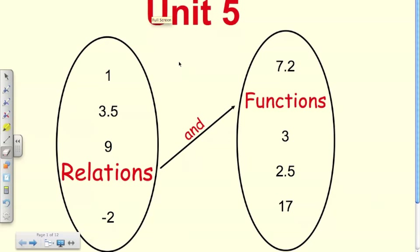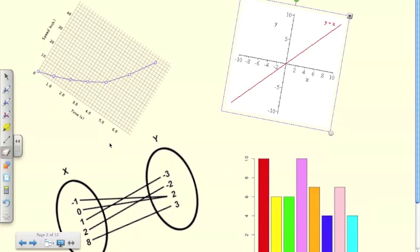Welcome to the first flipped classroom video. We're going to be starting Unit 5, which deals with relations and functions. We'll be doing a bit of graphing, which is a review of what you did in grade 9. We'll start with how we associate sets of data, build on that tomorrow talking about graphs and interpreting and drawing graphs, and eventually get to talking about functions.